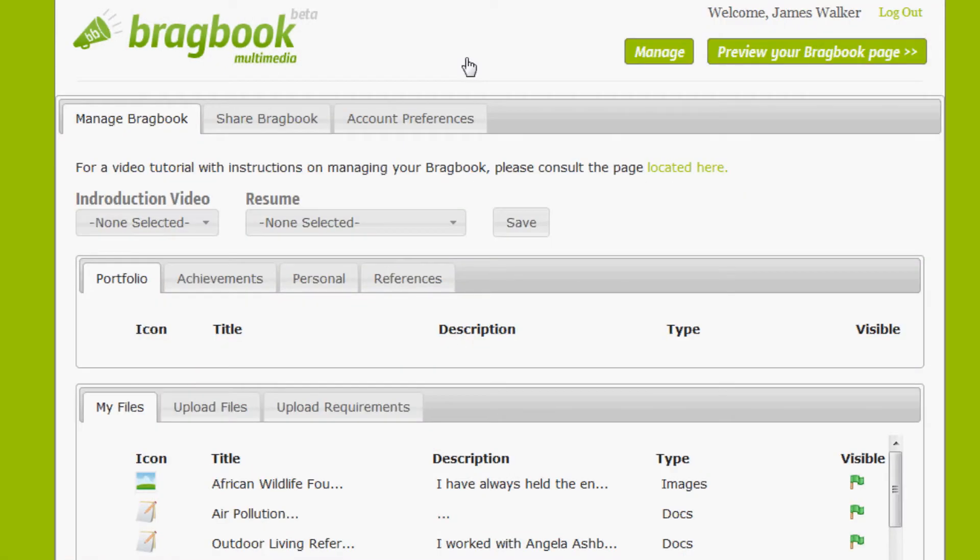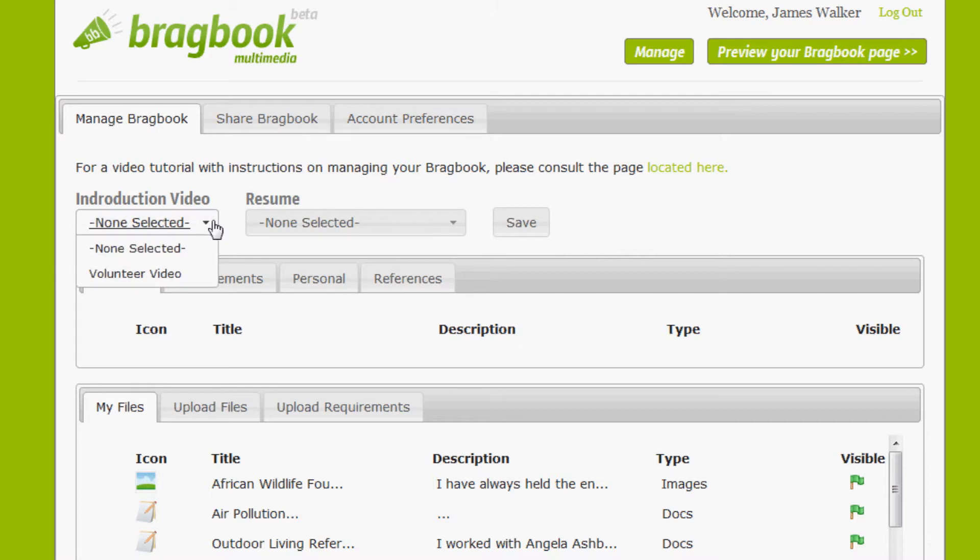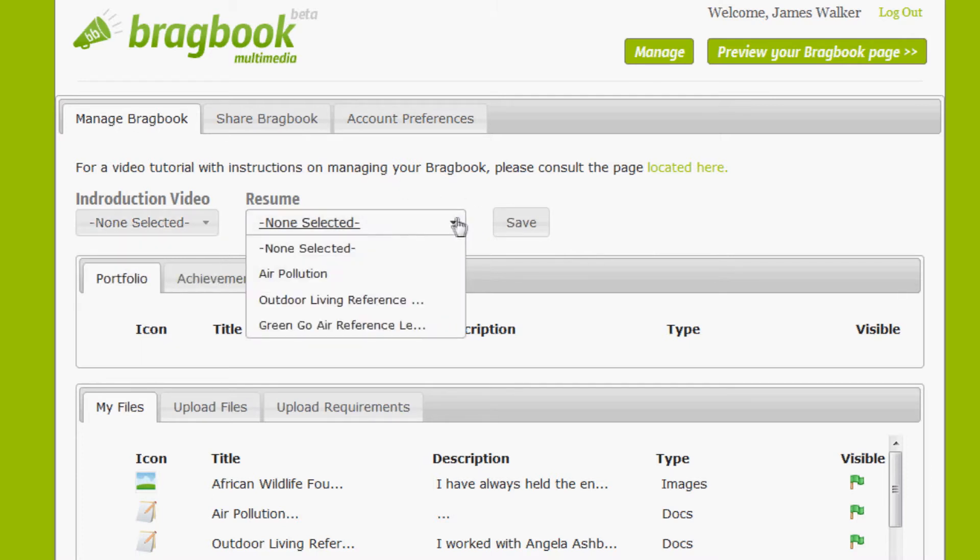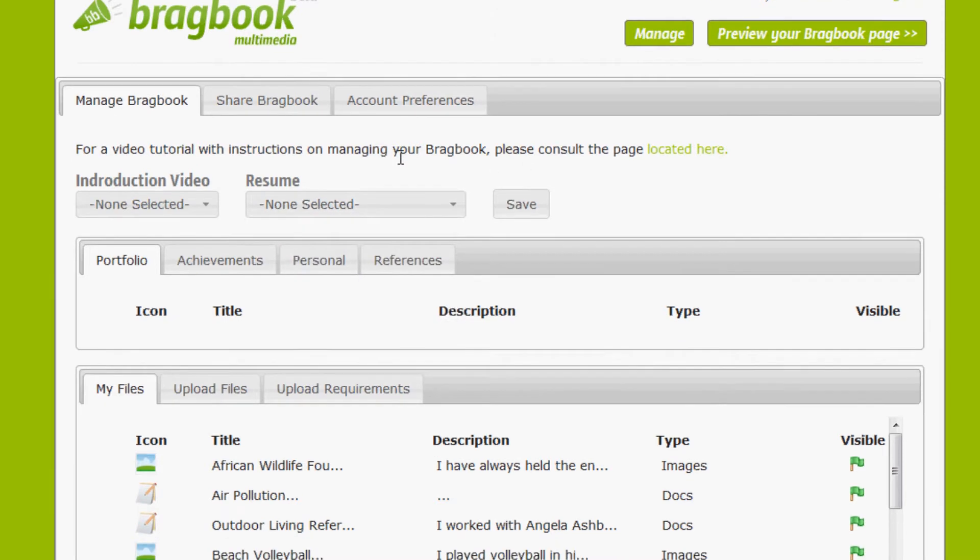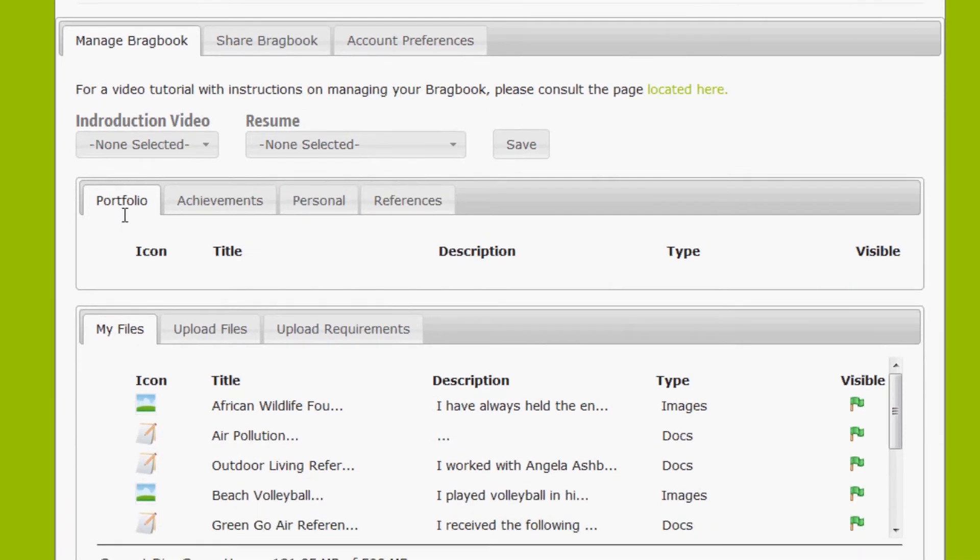We've arrived at the Manage page. The first thing you'll notice are the two drop-down menus. The first one is introduction video where you'll have your video files, and the other is the resume menu where you'll have your PDFs to select from. But we'll get to those in just a moment.